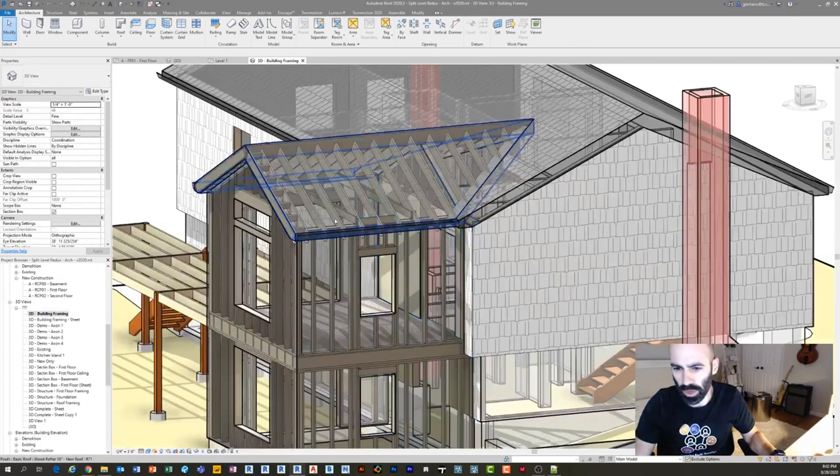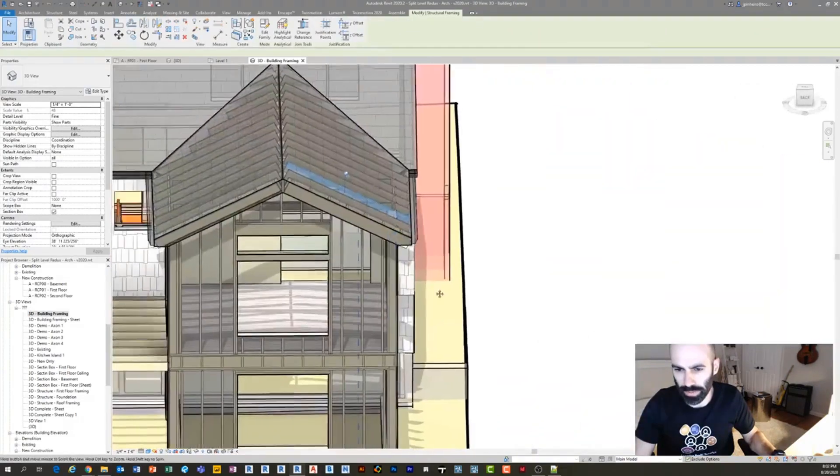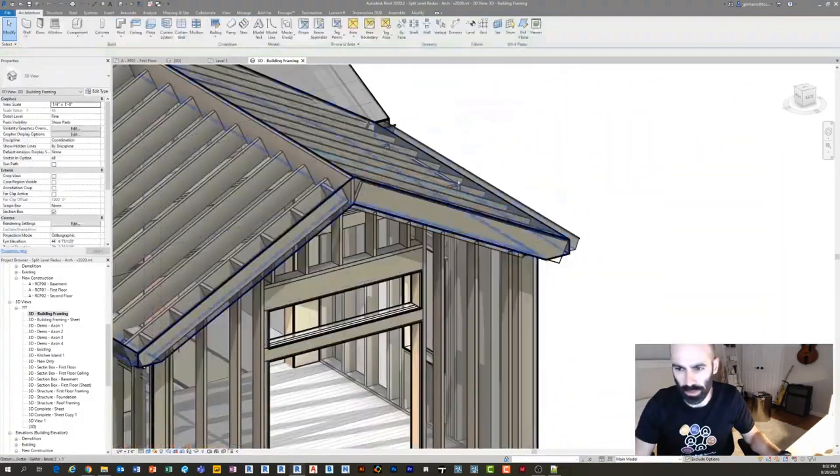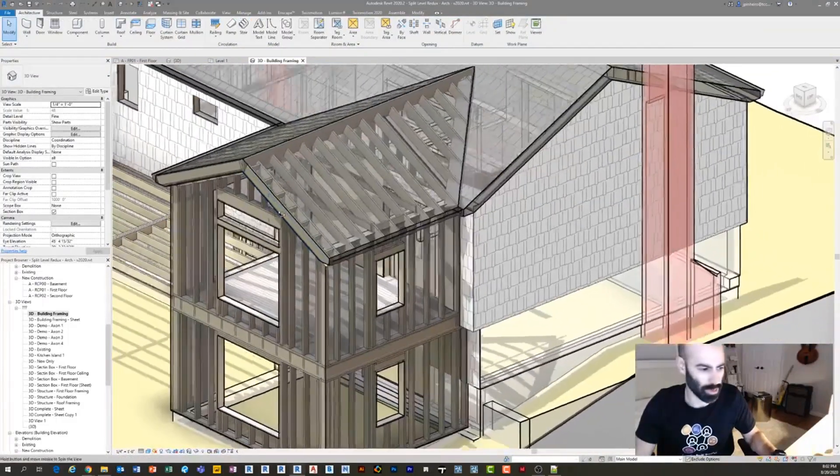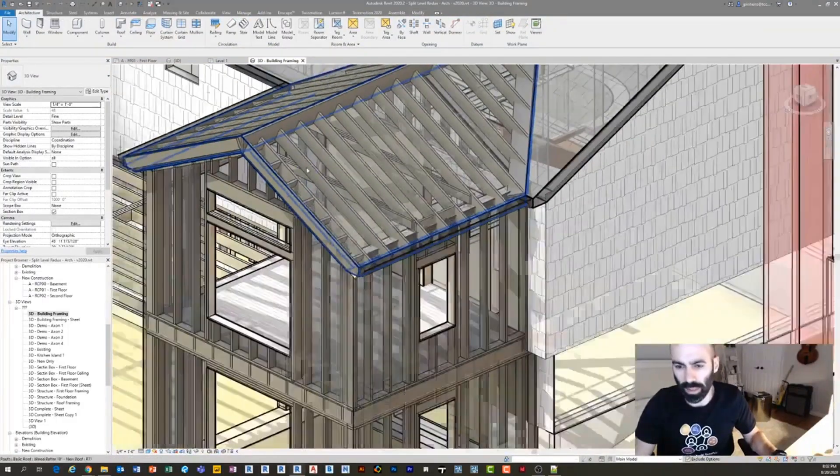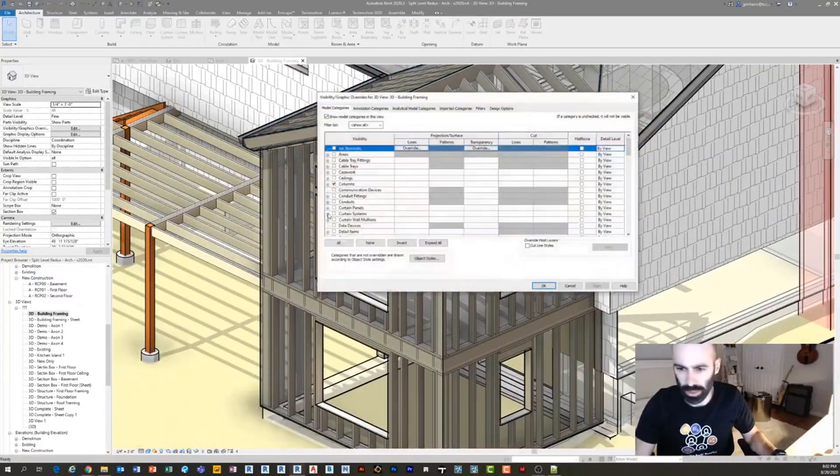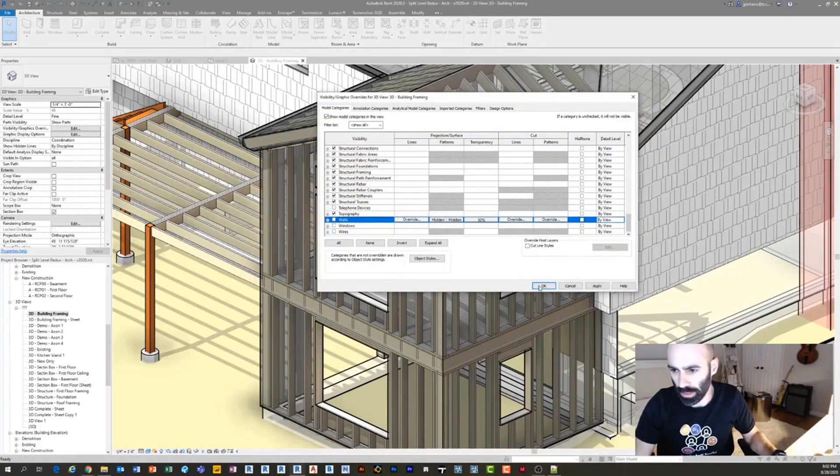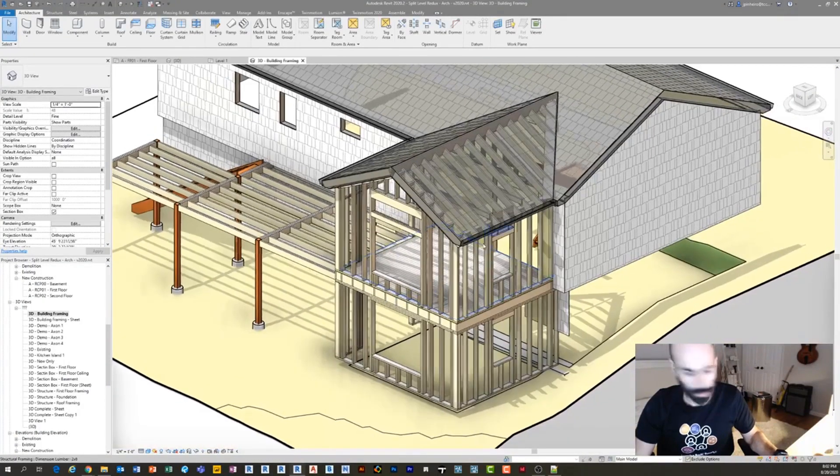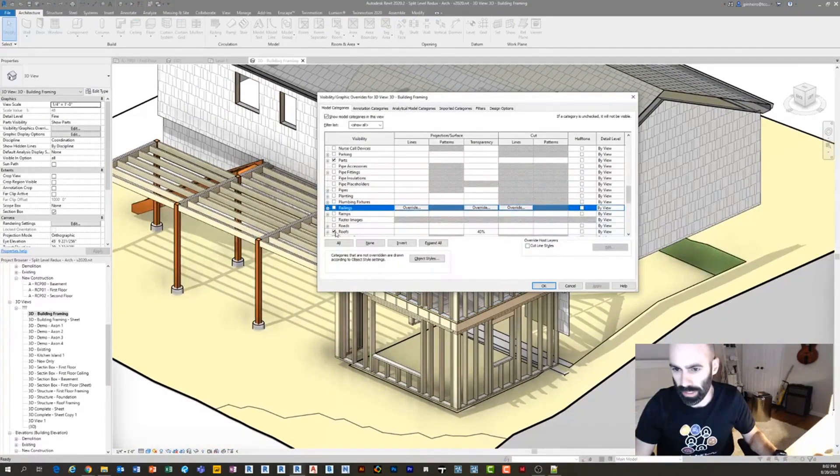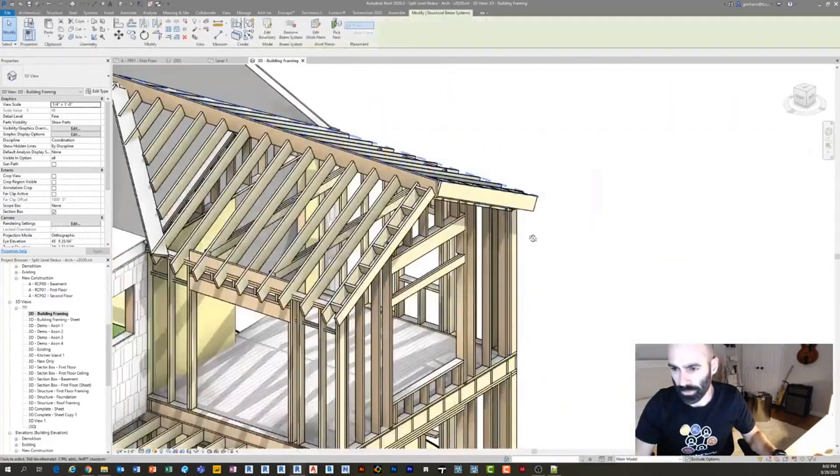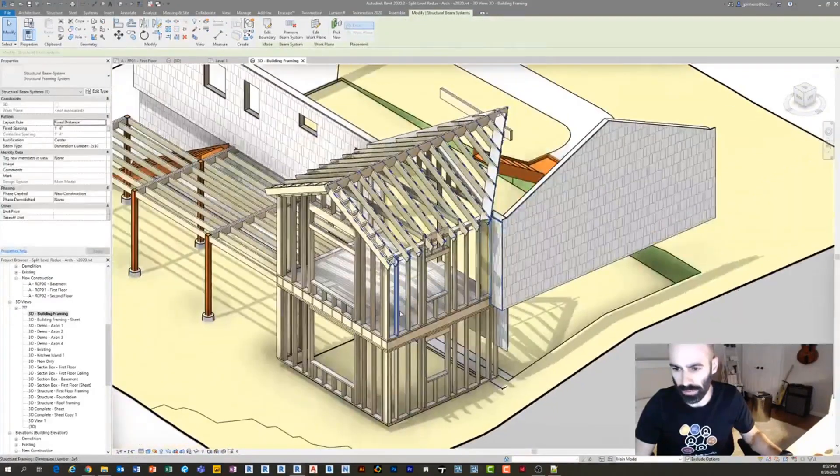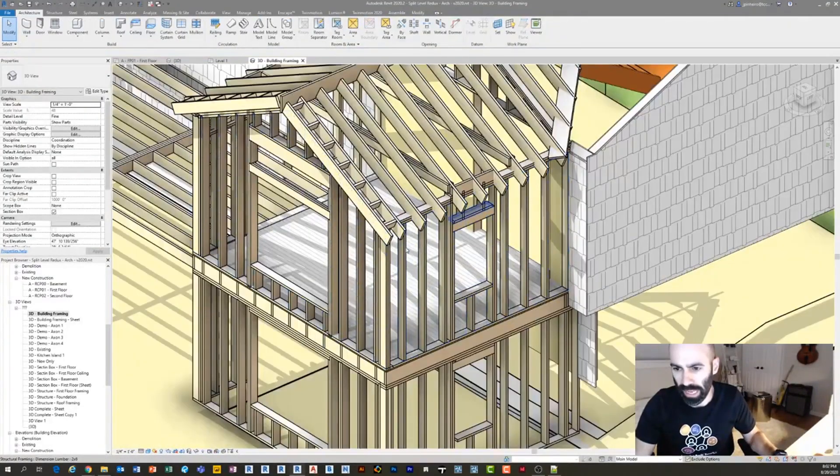And so, this is in cold form, but not too different from cold form. Imagine these are actually just C channels. And so you can see what I have here is actually, let me turn off walls and you can really see it, and roofs. So you can see I have cold form or stud framing here.